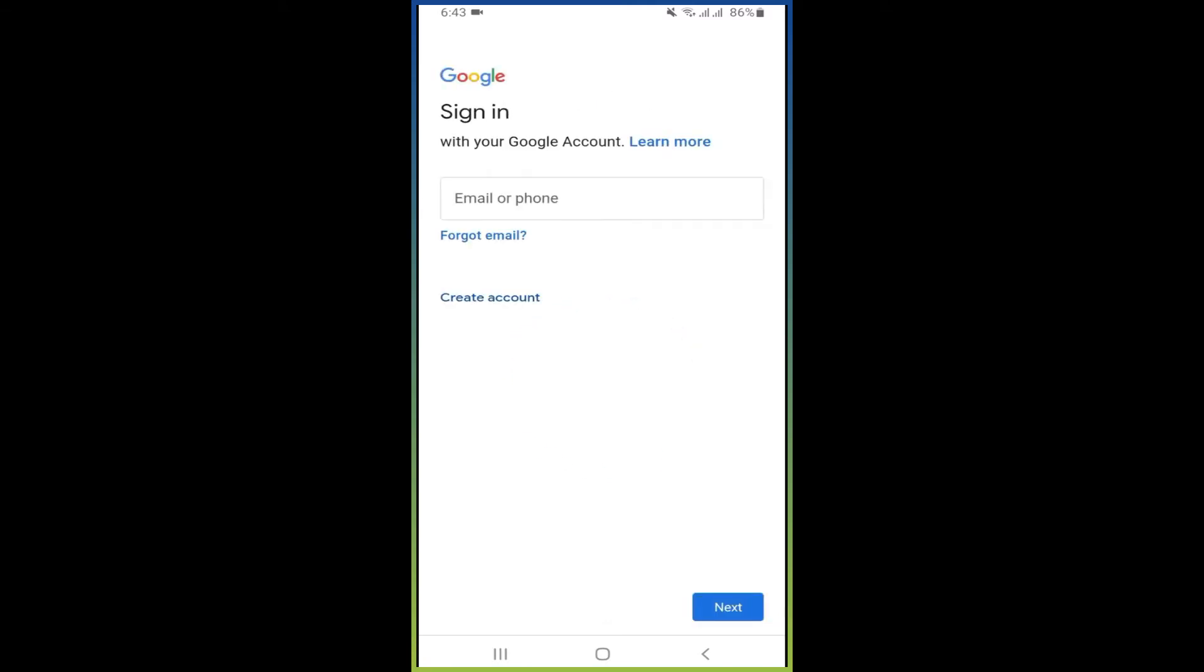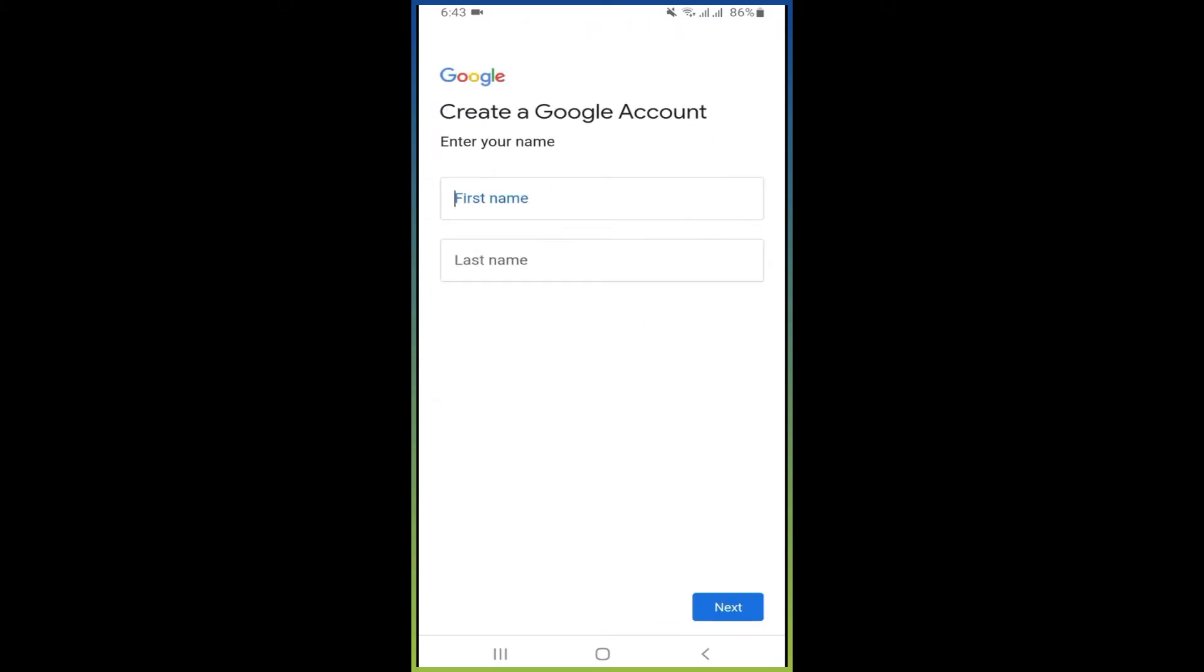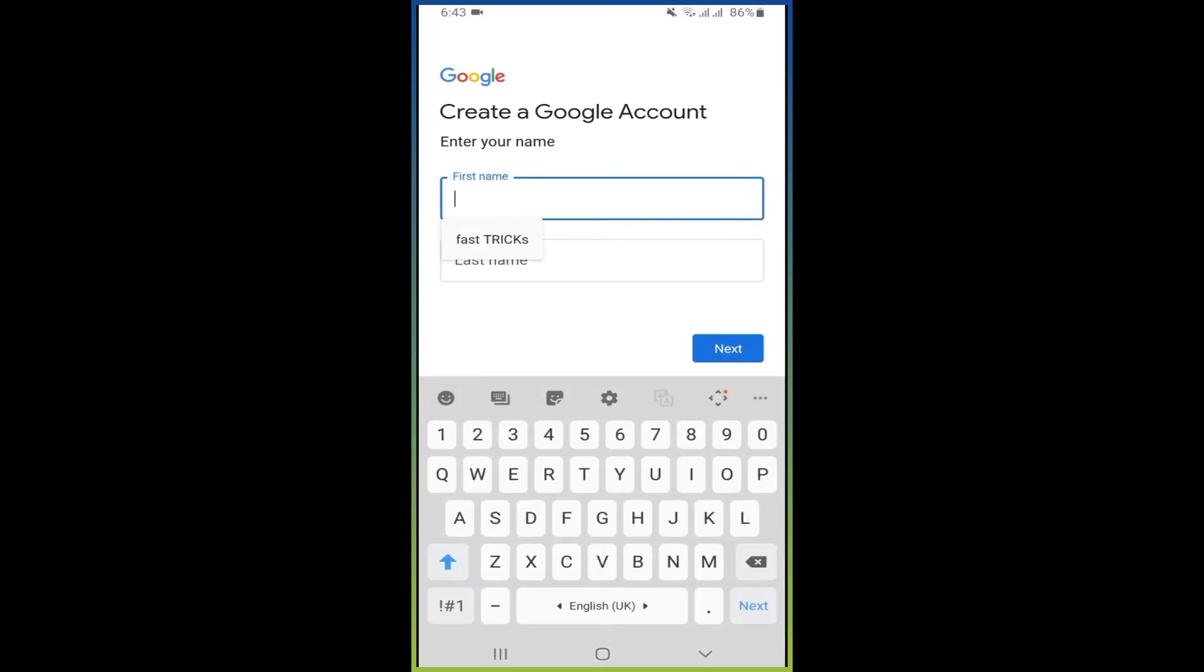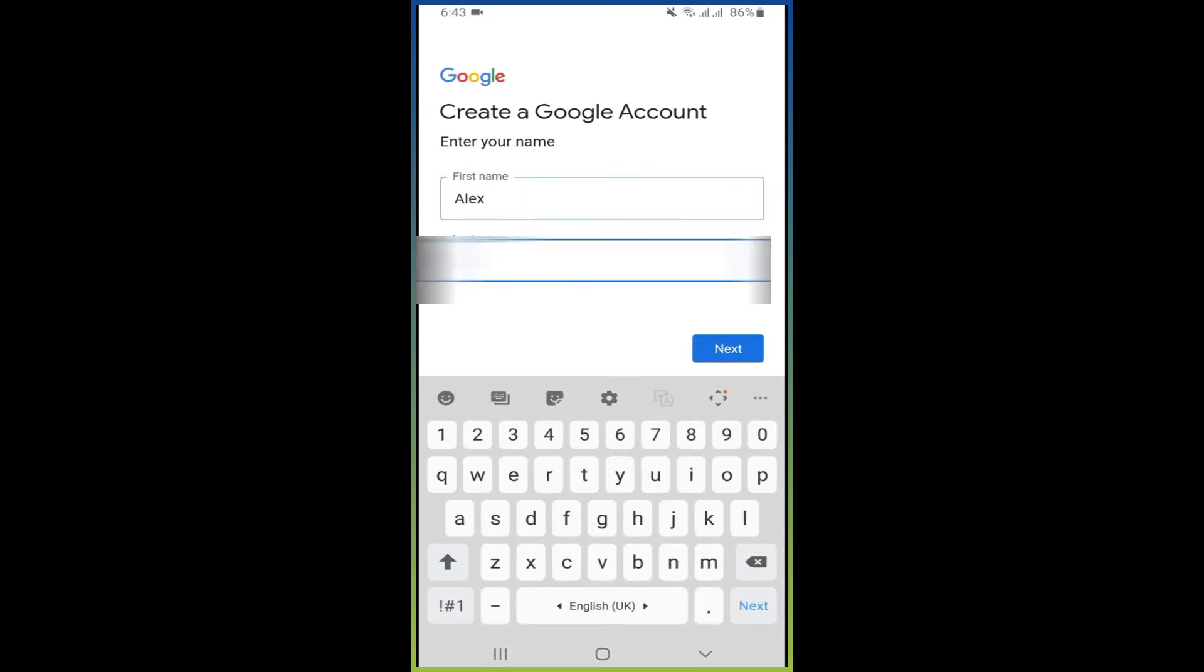So here you can create an account, and if you already have one then sign in. I'm going to create a new account for myself. Then first name, Alex, then press next.